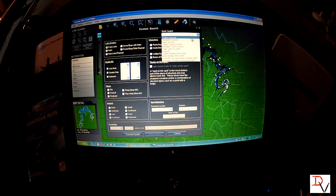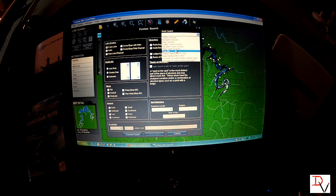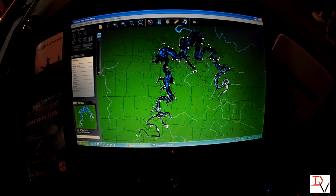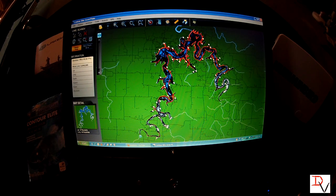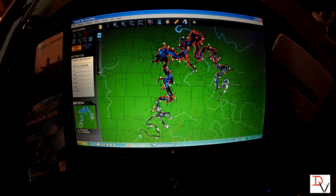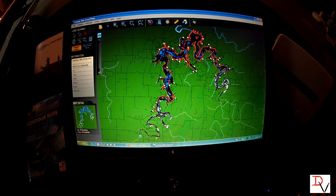We can go up here and hit quick search. We're going to look for drop-offs — that's all we need to do. Hit that and execute the search. It's going to generate and search everywhere there's drop-offs on the lake. And you can see we've got a tremendous amount of them that showed up.